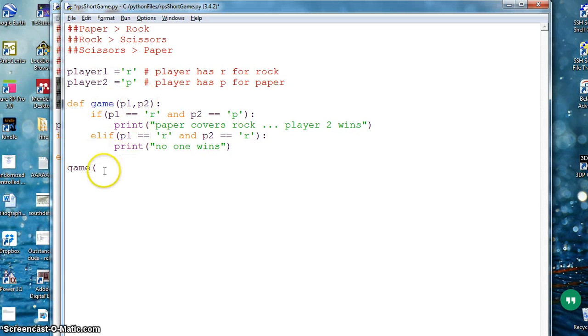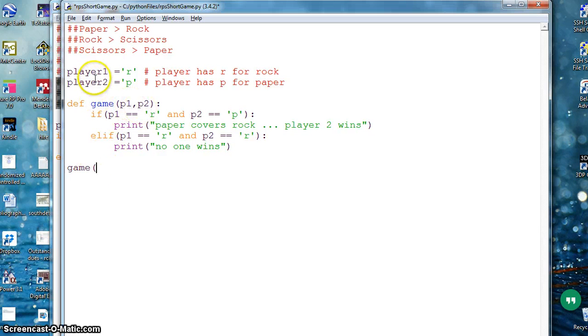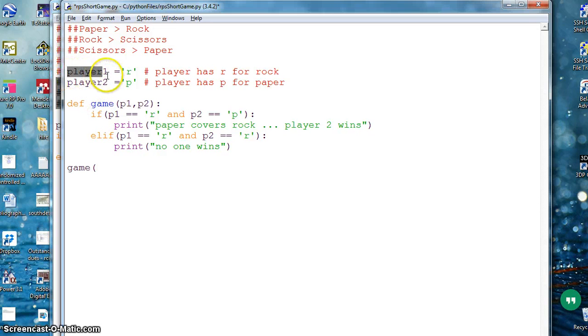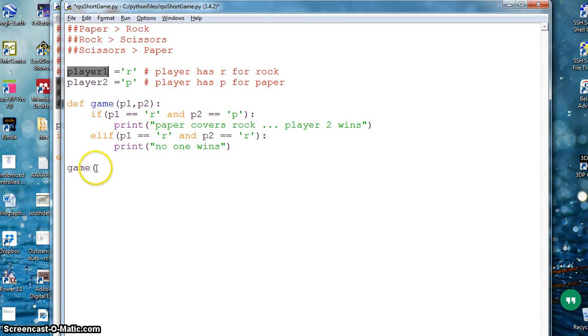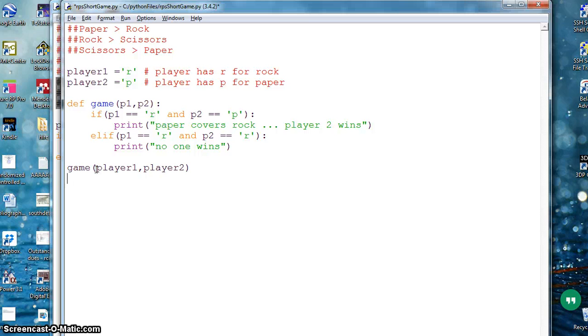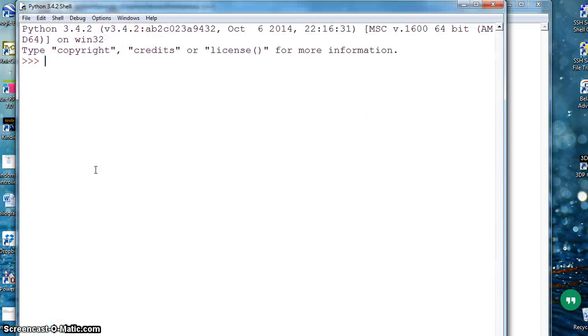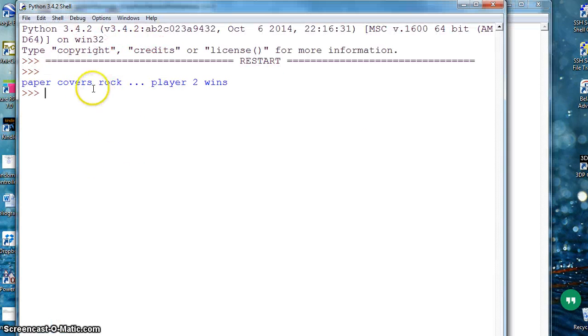I will call my function game, which I already have. I will call it by game and I will give two parameters here, which will cover into this argument. The two parameters I have are player one and player two.